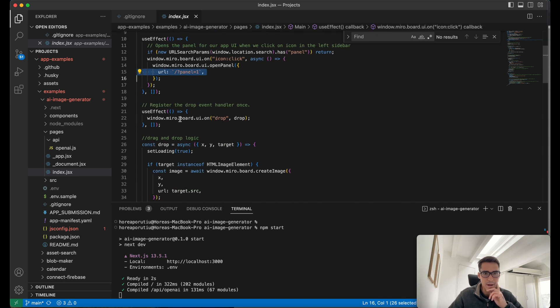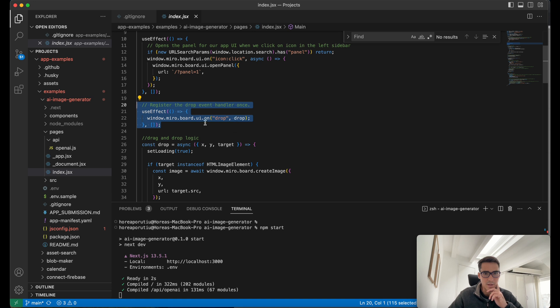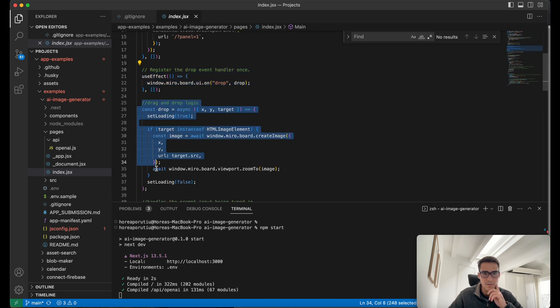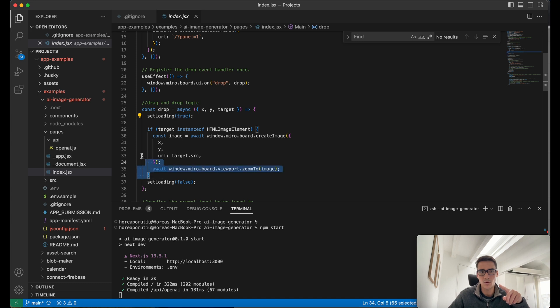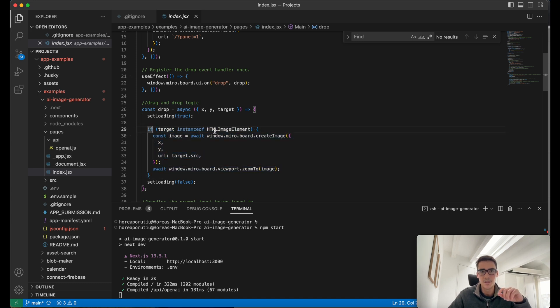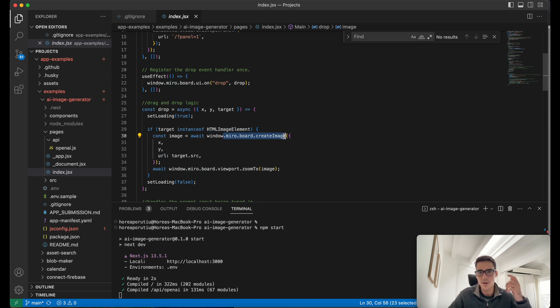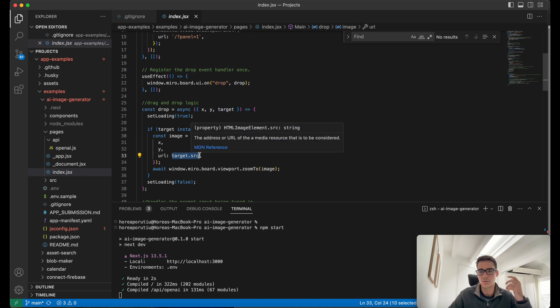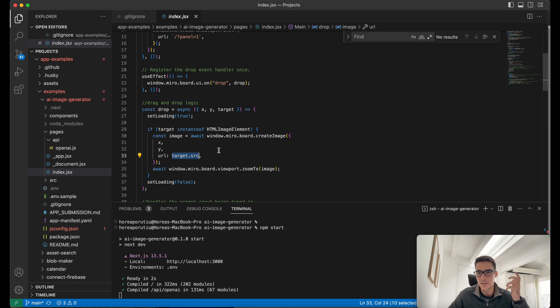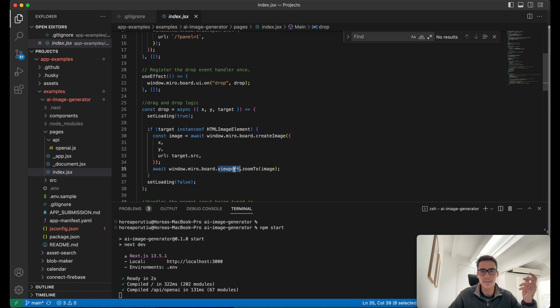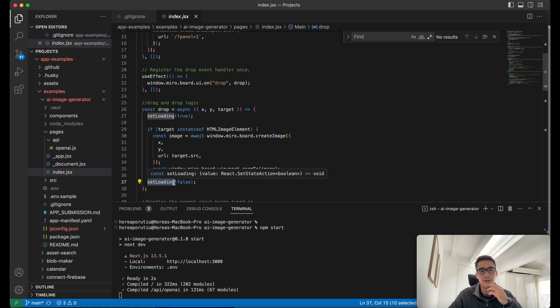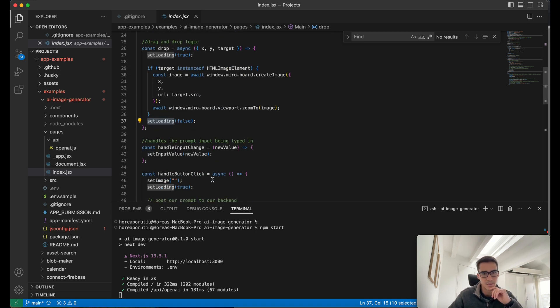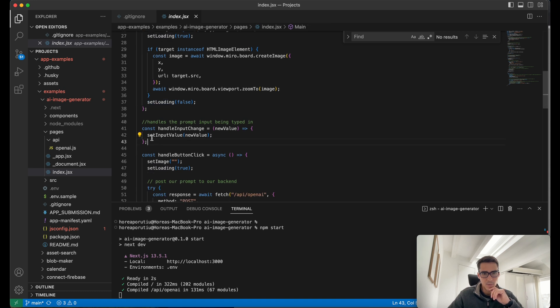And then here is our drag and drop listener. Once we have this drop event, then we go into this logic. This is where you can see our spinner set loading true. That means it's going to be spinning while this whole if statement is taking place. If we have this HTML image element, then we call the Miro.board.createImage function, and that's going to take a target.source. The source is just that URL of the image which OpenAI is creating on the fly. Then we use that zoomTo method to actually zoom into the image. And then the last thing we do is turn off the spinner. So we do set loading false.